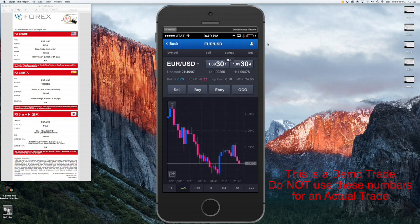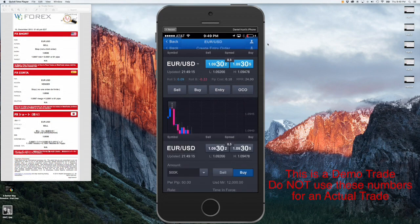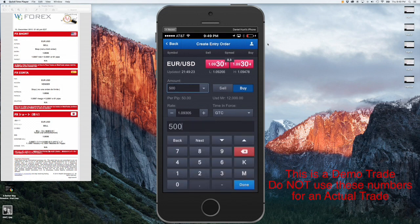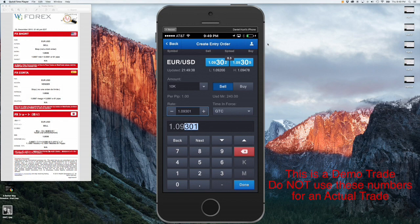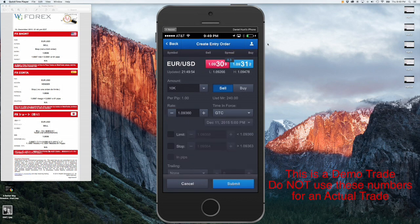The type of order we'll be doing is an entry order, because we want to enter at the exact price we choose, not at the current market price. Hit the entry button. The first box is the risk — again, in this trade we'll be taking a 10K risk, meaning $1 per pip. Next, we'll enter whether this is a buy or a sell order; in our case it's a sell order. Then go to the rate box and enter the entry price — in this case our rate is 1.0936. The time-in-force, again, is good till canceled; we do not want a day trade that would cancel itself at the end of the day.